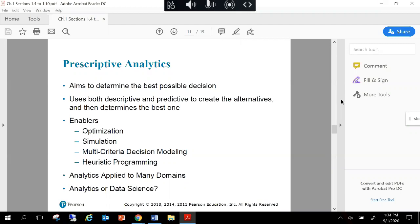Analytics is more of the operational approach to providing insights and recommendations, while data science is a step further and more statistical in nature—it develops deeper modeling. Both are similar, but which you use depends on your organizational structure: how much insight is used between a business analyst team versus a data science team, and what information each owns and analyzes.